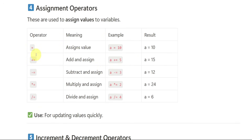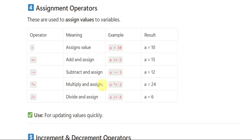Assignment operators — as I said, equals (=) is the basic assignment operator. We assign A equals 10. When we add and assign (+=): A += 10 + 5 is 15. When we subtract and assign (-=): 15 minus 3 is 12. When we multiply and assign (*=), it is 24. When we divide and assign (/=), it is 6.